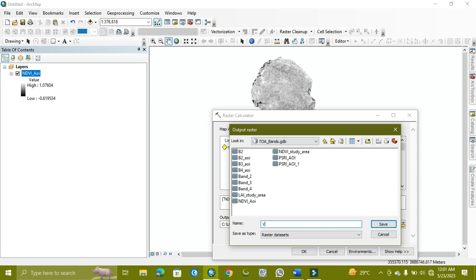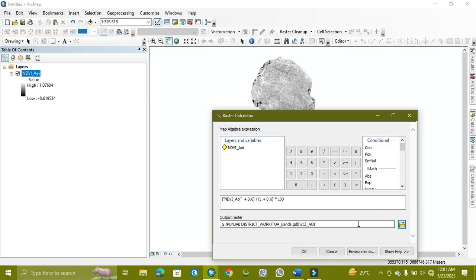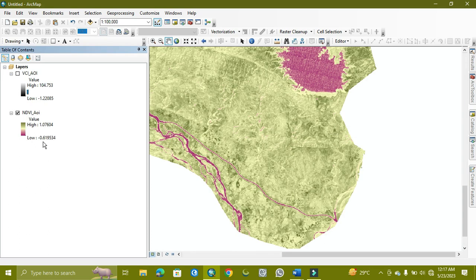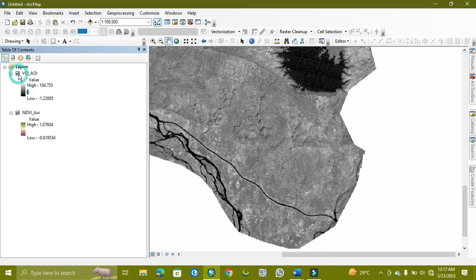VCI, give it the name AOI, which means area of interest. So it will take time. I'll skip it.